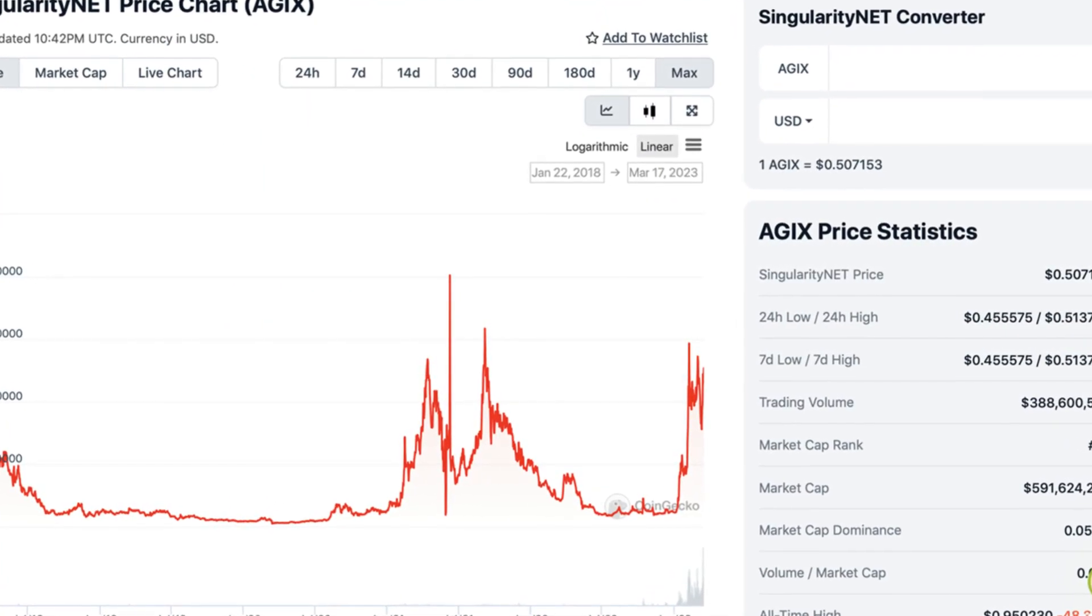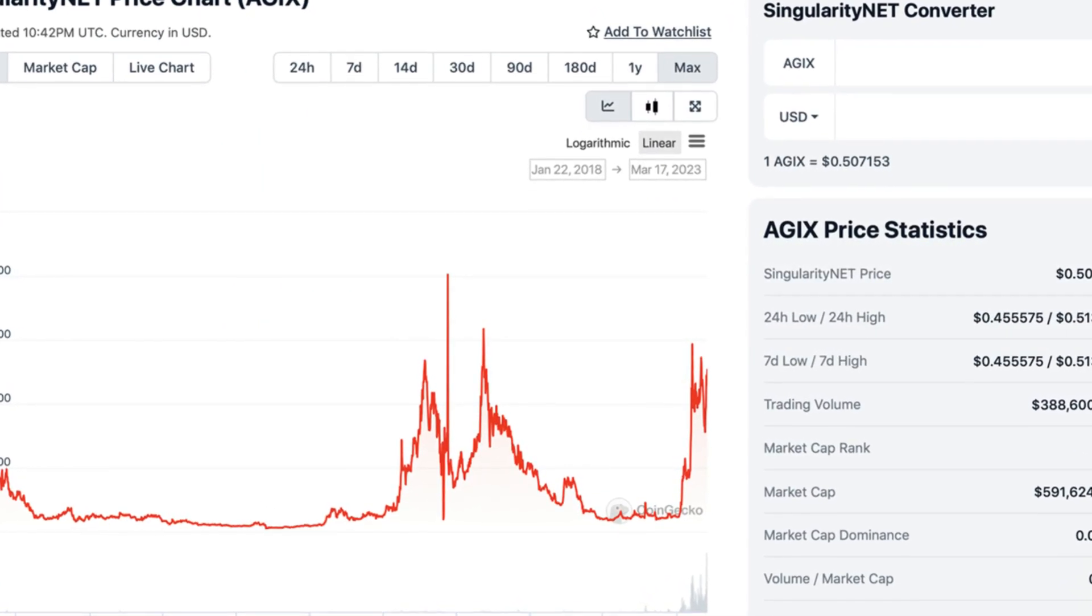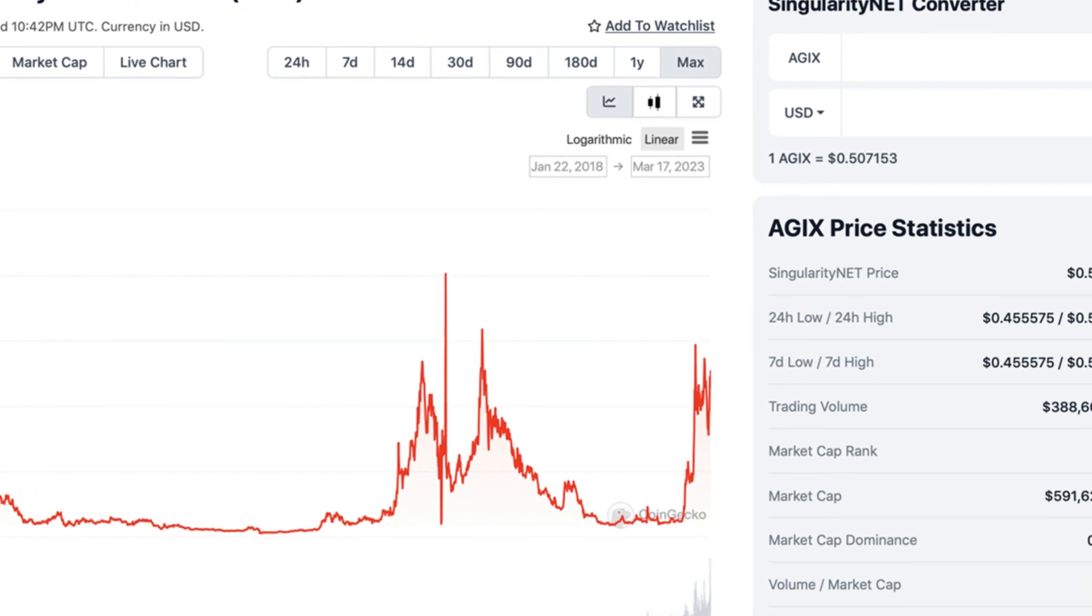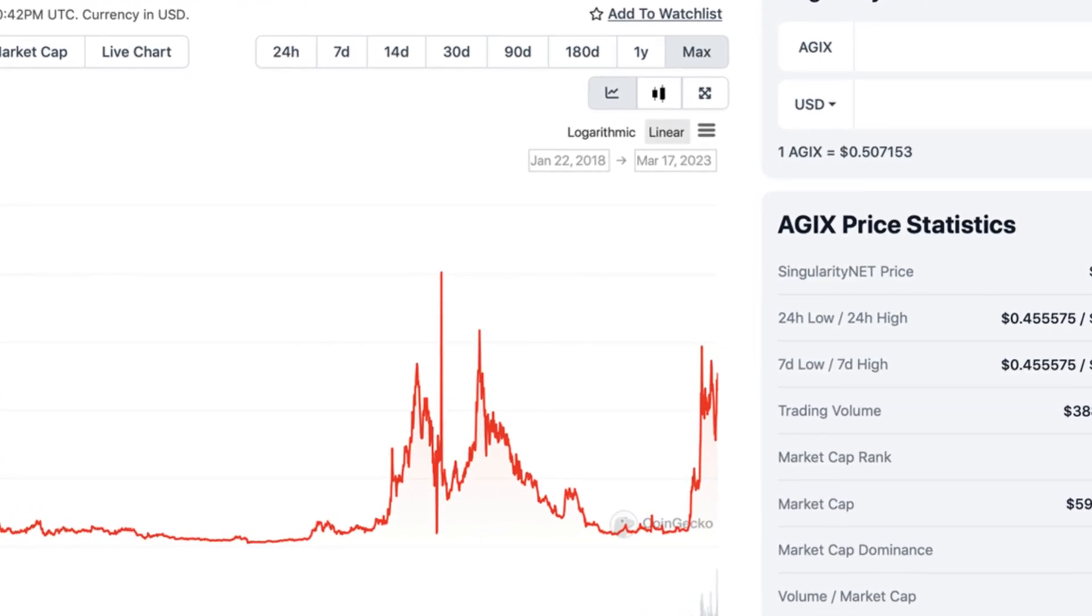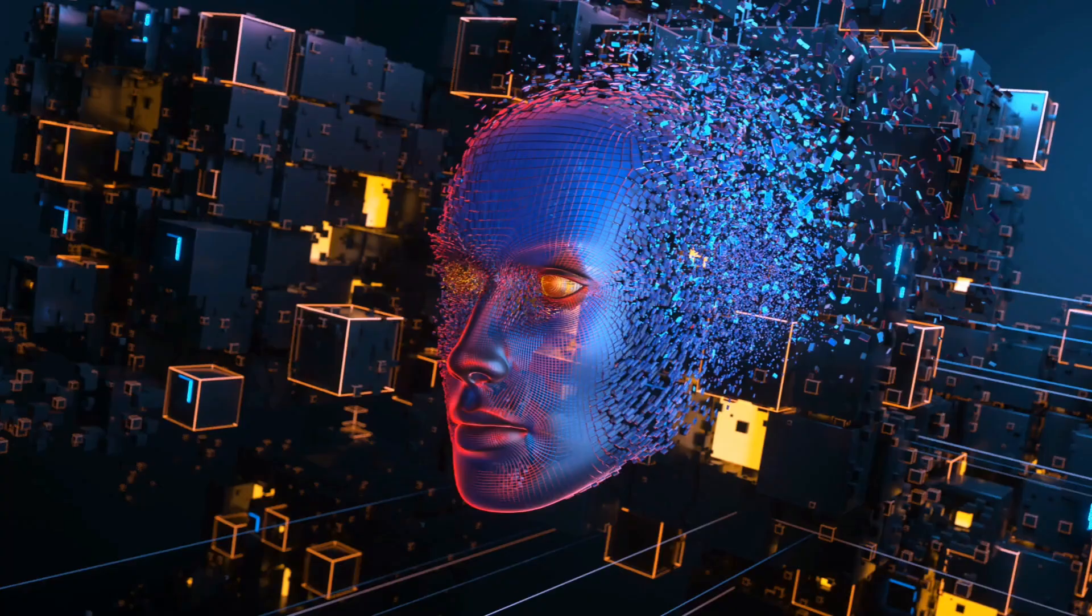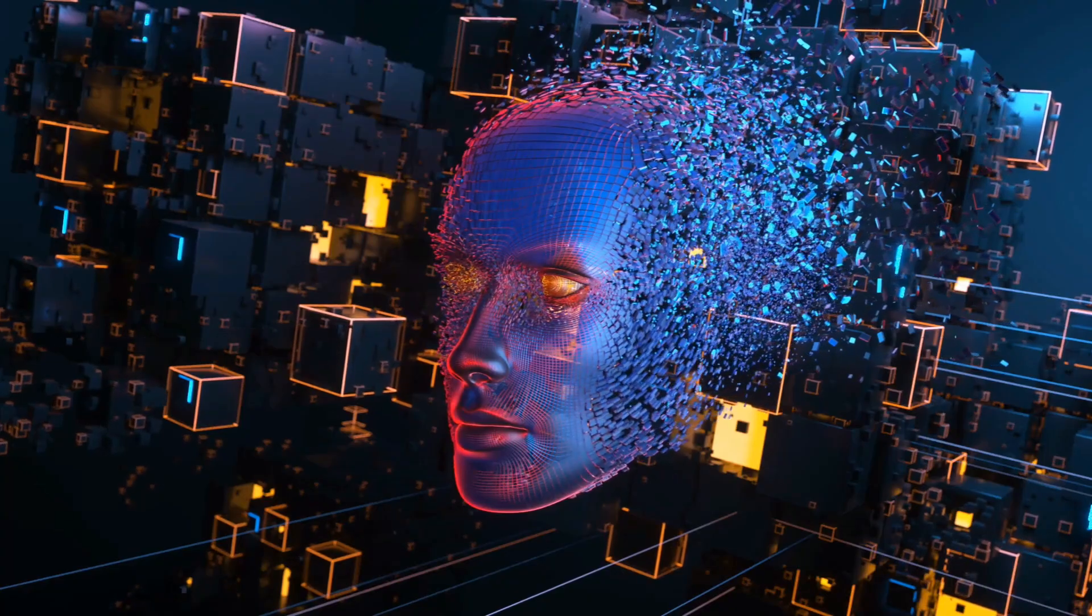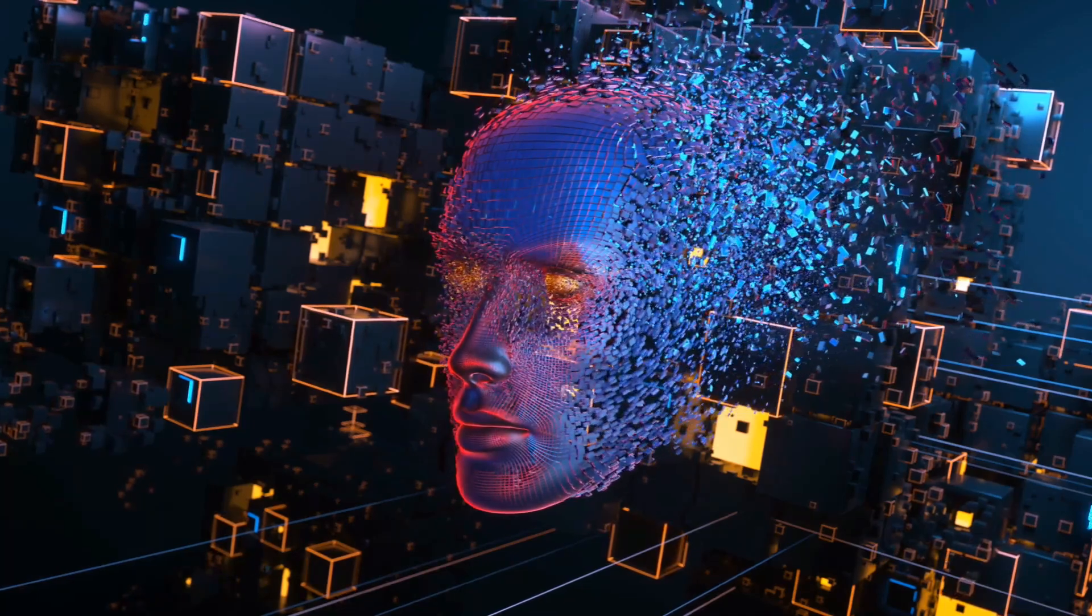The AGIX token is the lifeblood of SingularityNet, powering transactions, incentivizing participation, and driving the development of advanced AI solutions.